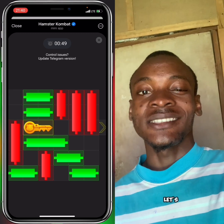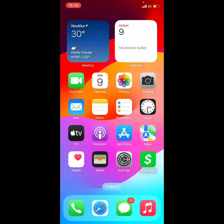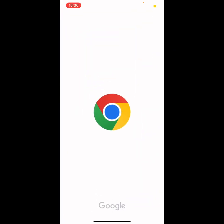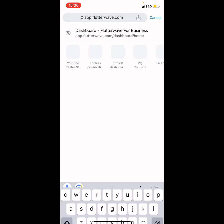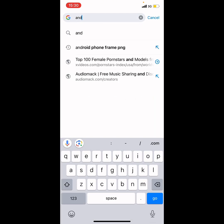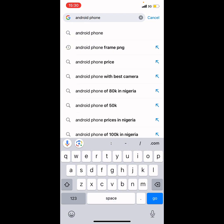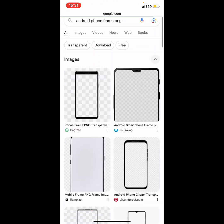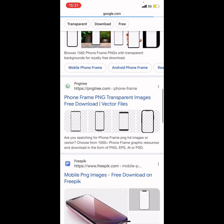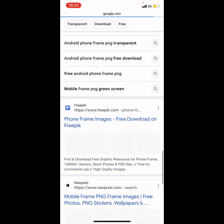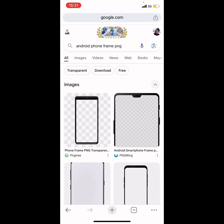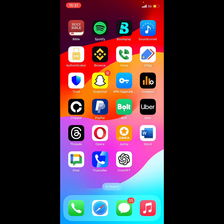Let's dive into the screen and get started. First, go to your browser and search for a phone frame. If you use an Android phone, search for 'Android phone frame PNG'. You're going to see a lot of phone frames. Make sure you get a phone frame PNG that doesn't have any background — once you have that, you're good to go.